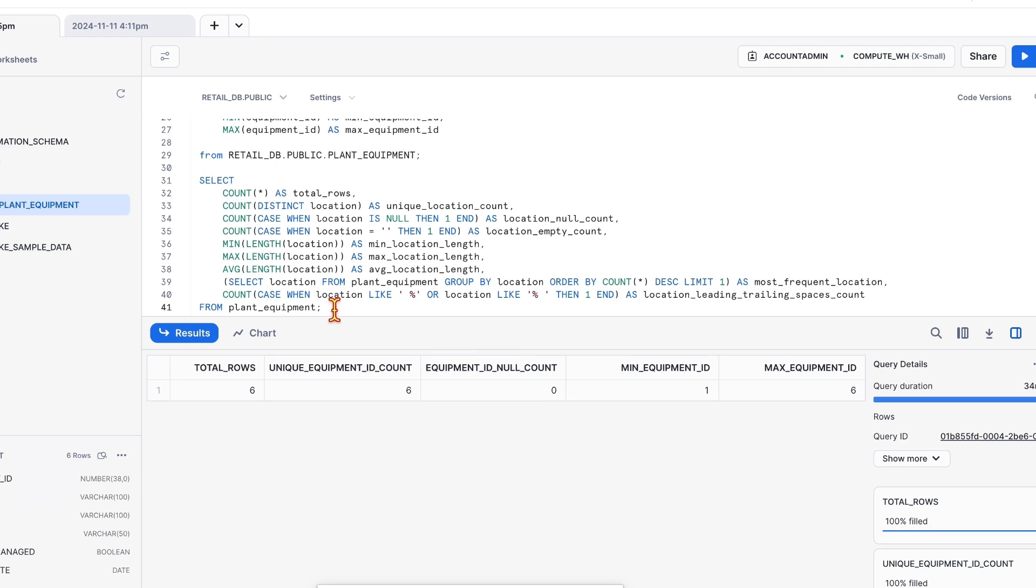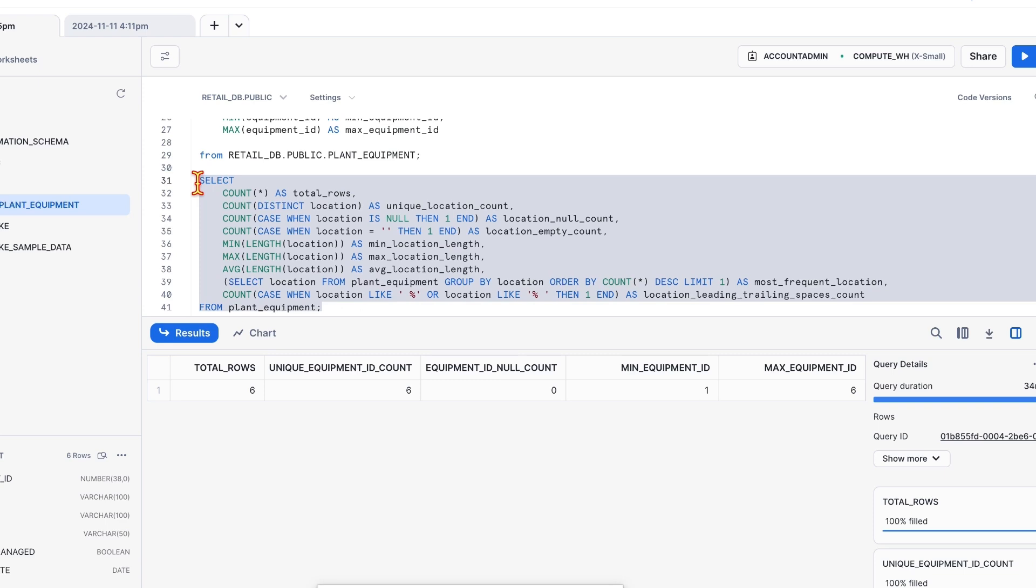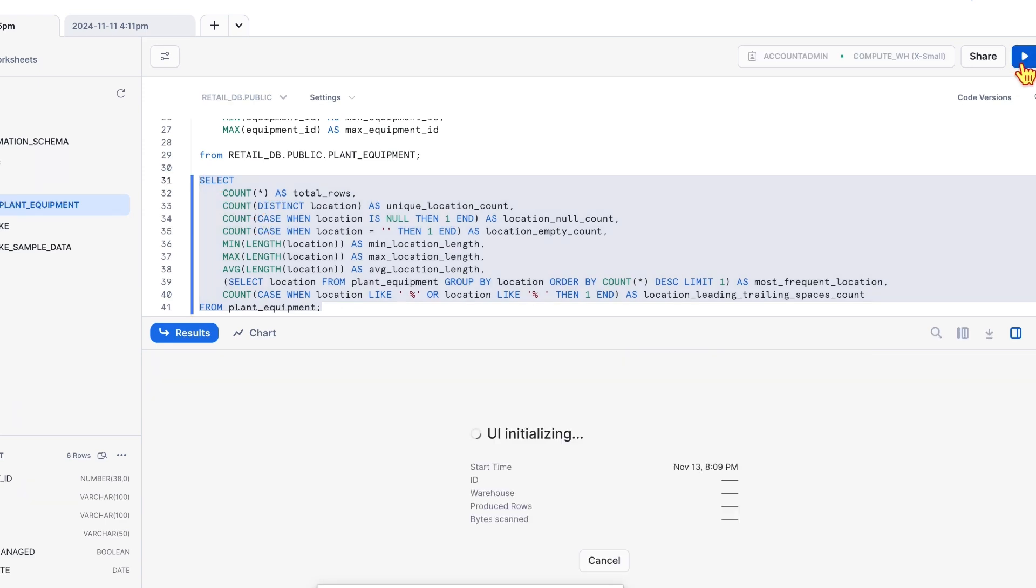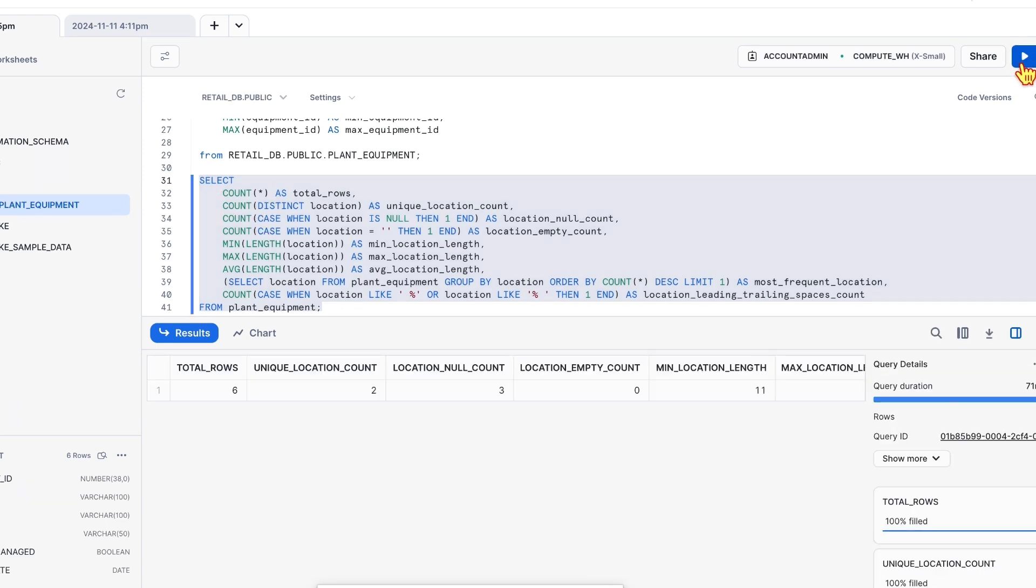That is up to you. Based on your requirement, we draw a line everywhere. How much is too much? So I believe these are the good number of stats that one should start with. Execute it. Now you have got total rows 6, unique location count 2.